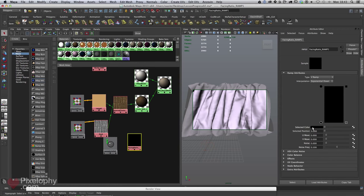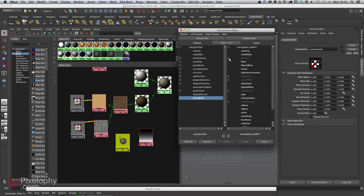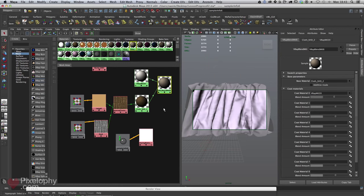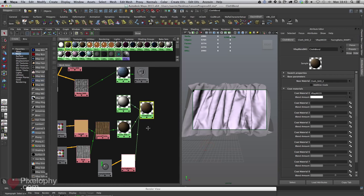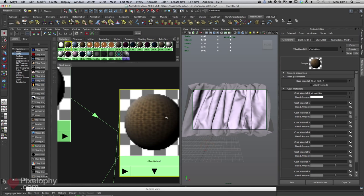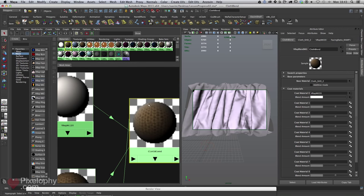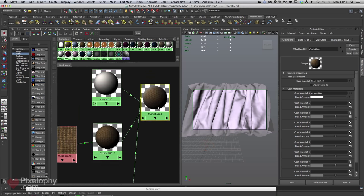I'm using this as a mask — just drop the ramp onto the facing ratio UV coordinates and into the V-Ray blend. I'll name this 'cloth blend'. Drop the ramp into the blend amount, and now if we look at this, we see the same facing-ratio effect: the shader in the middle fading out into that lighter color.